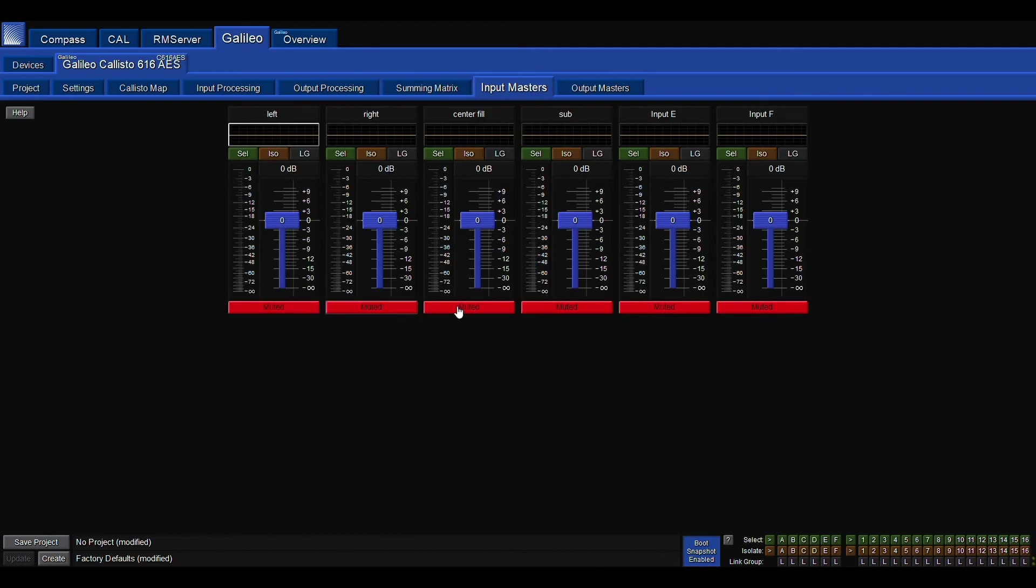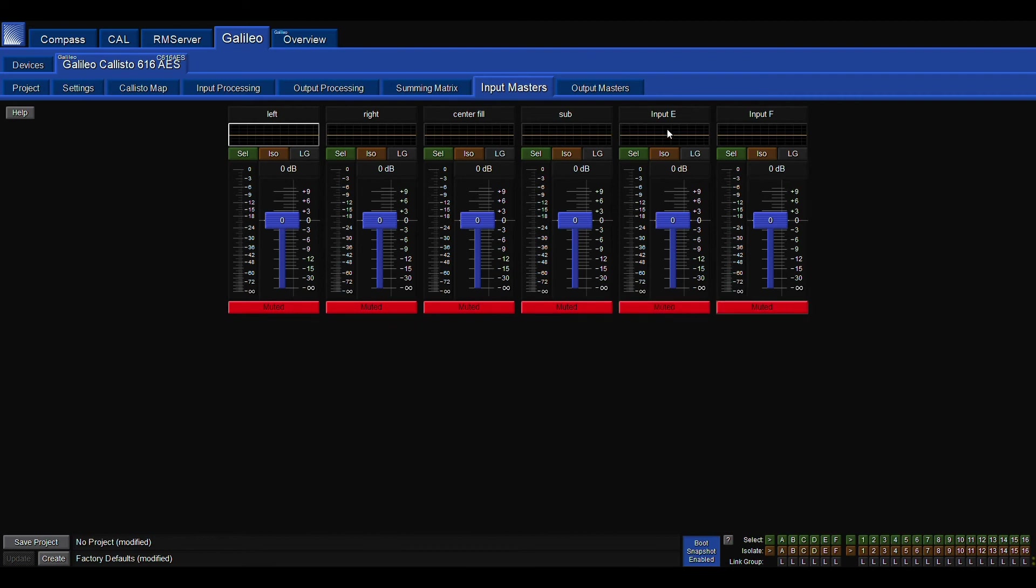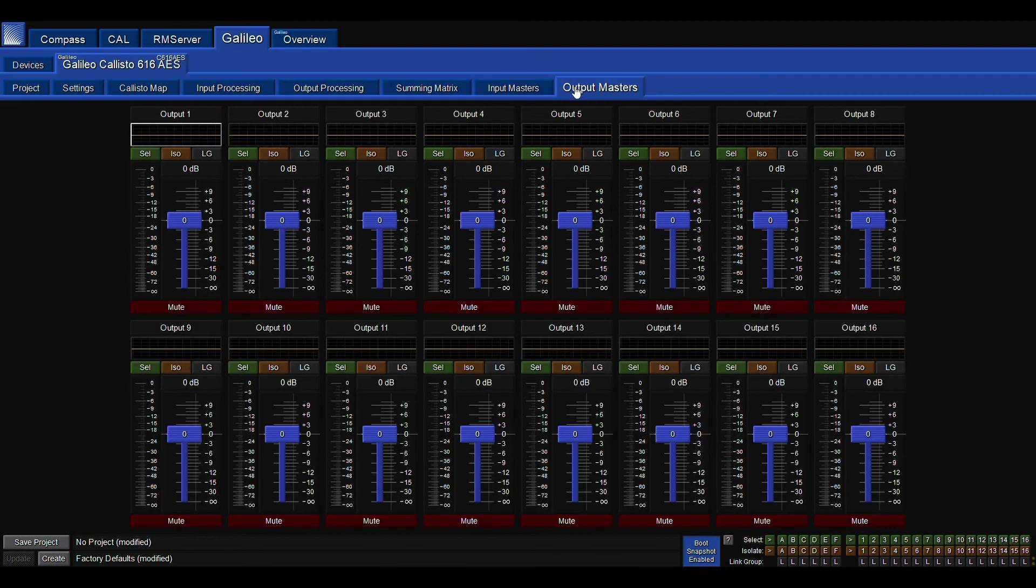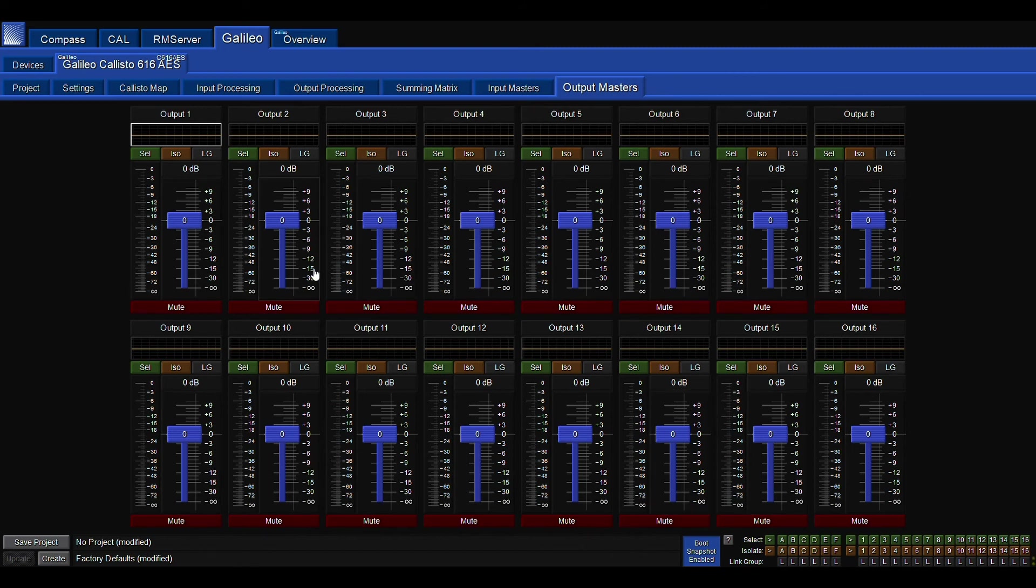Next is our input masters. We can mute and adjust here as needed. And output, same thing, just 16 of these, but we can attenuate and mute as needed right here.